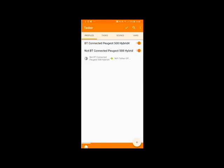So what you'll do is make sure you're in the Profiles tab, not in the Tasks, Scenes, VARs, etc. You want to specifically be in the Profiles tab.